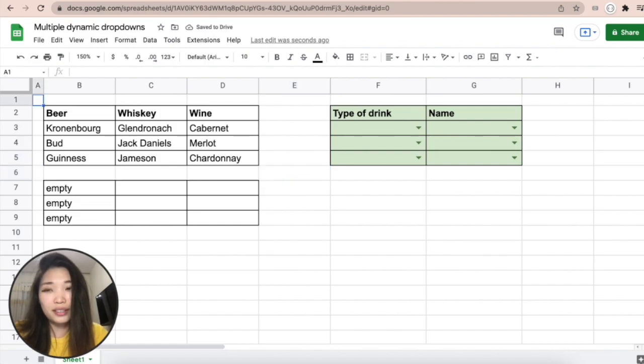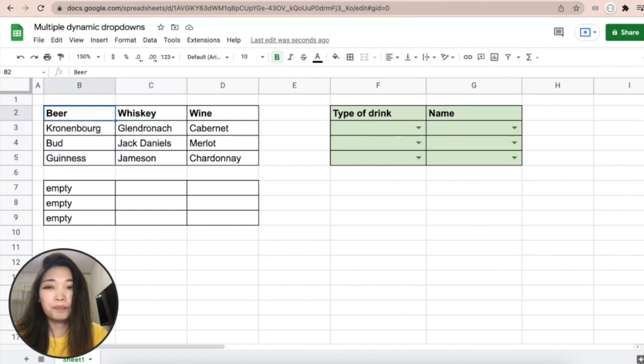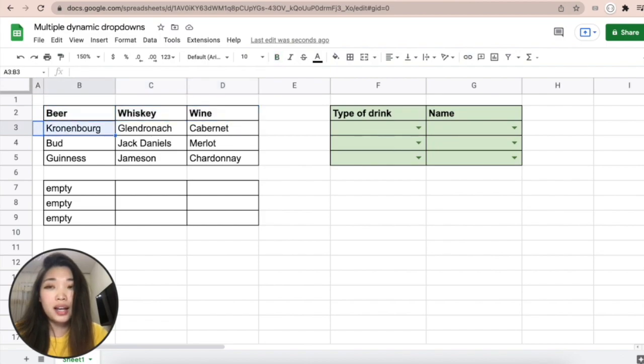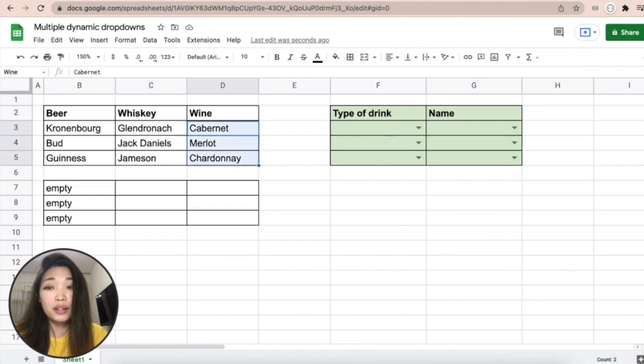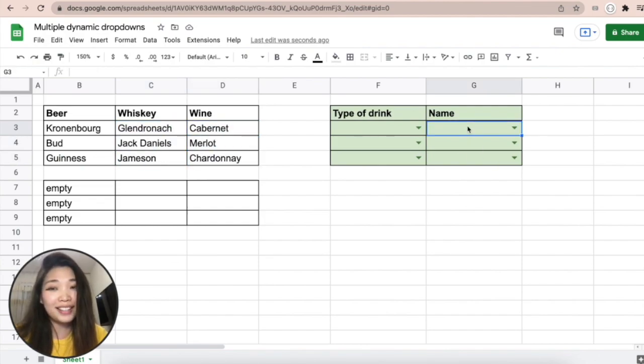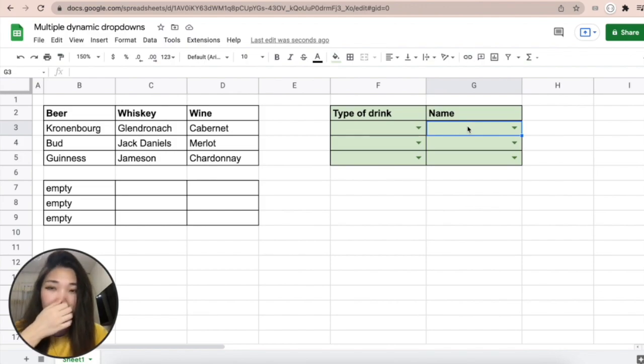So how you do it is very simple. Here you create your values for the first data validation list of values, and here under each value you create an array of values that you want to use in the name data validation.